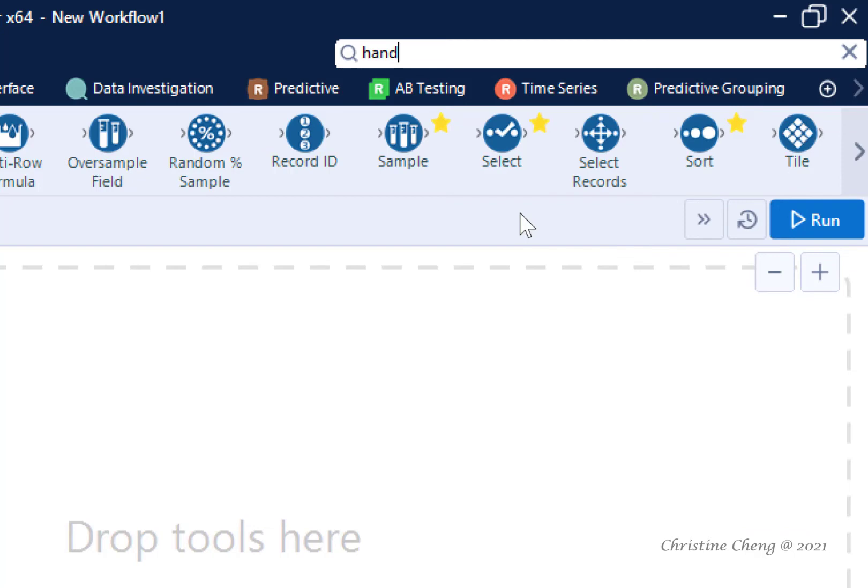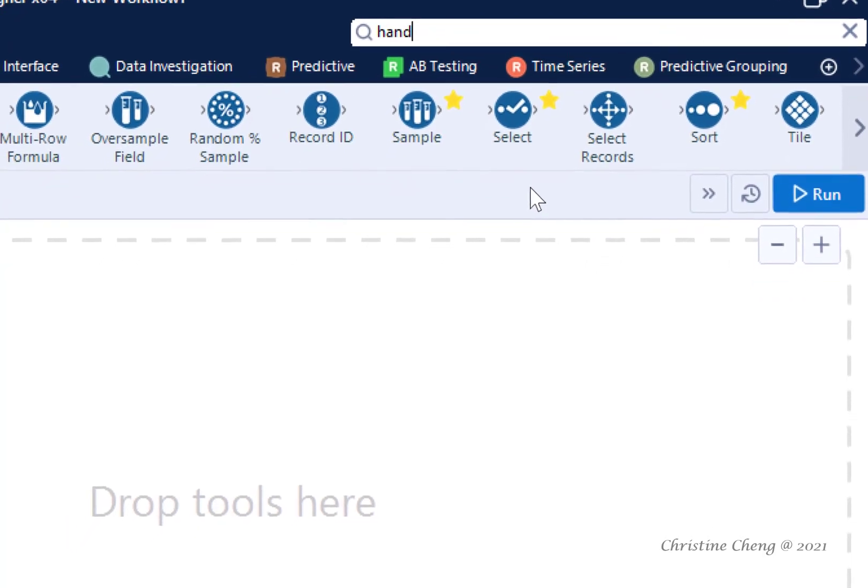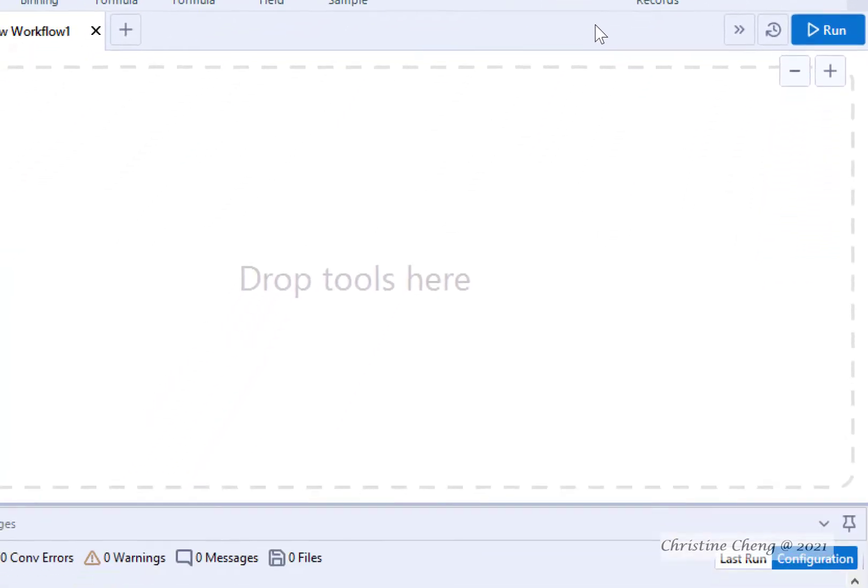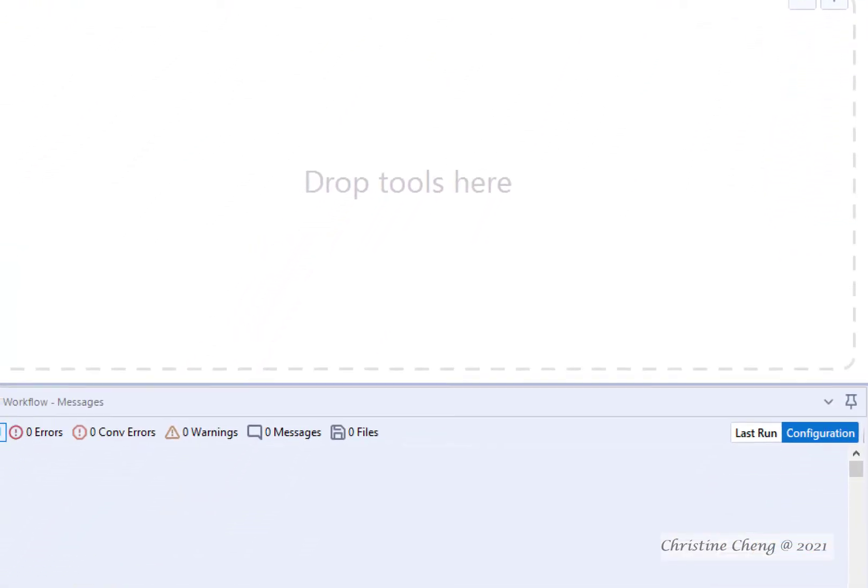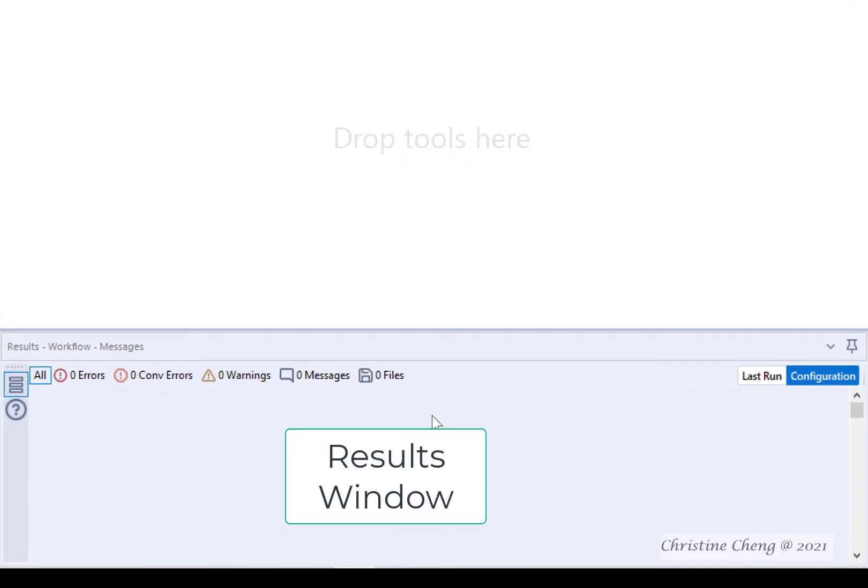An extremely useful resource when you are trying to create a workflow from scratch. Below the Canvas is our results window. We will introduce functions for this menu in the next video.